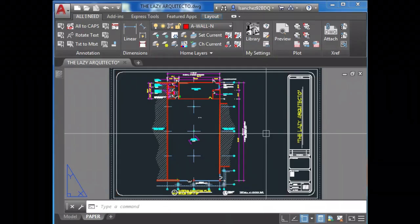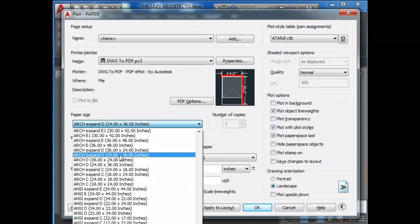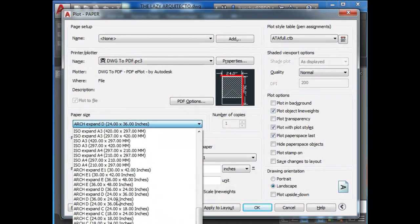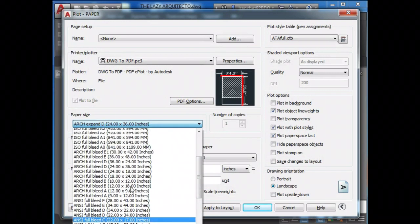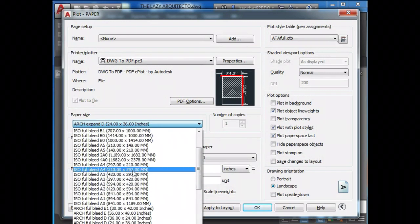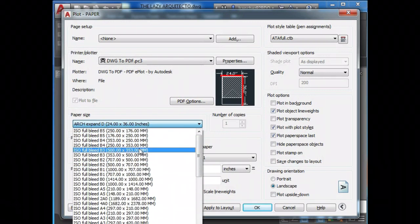Issue number three: Oh no, do I really need all of these different paper sizes?